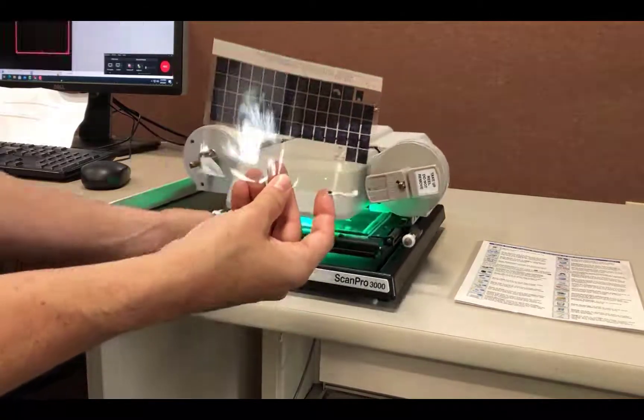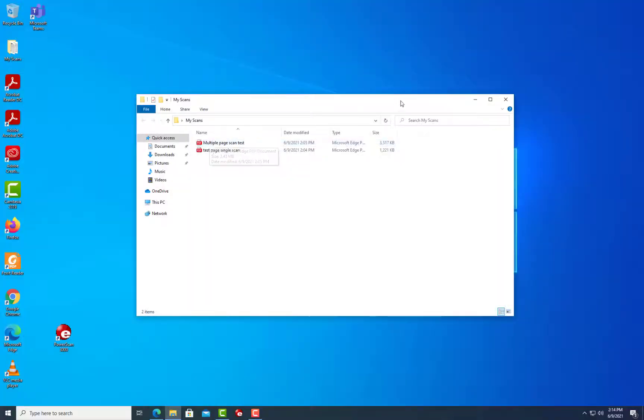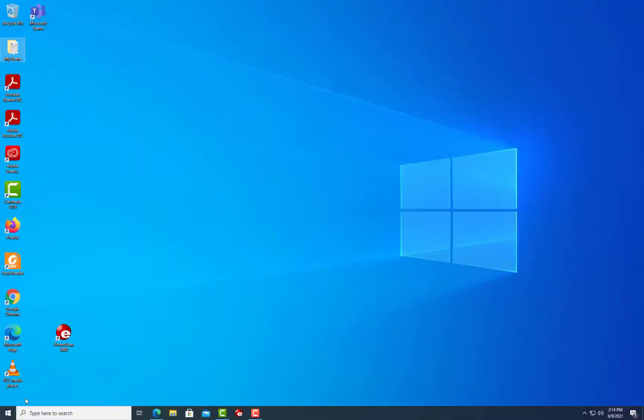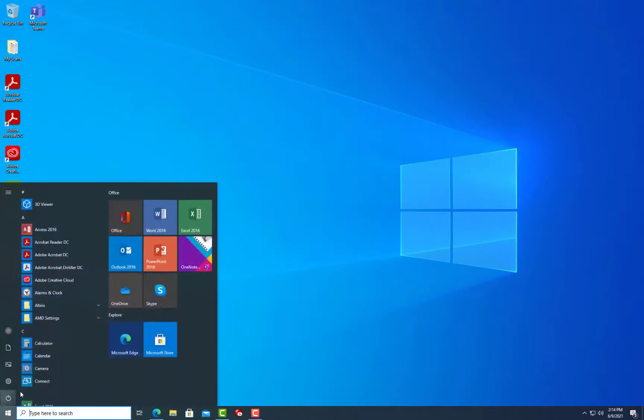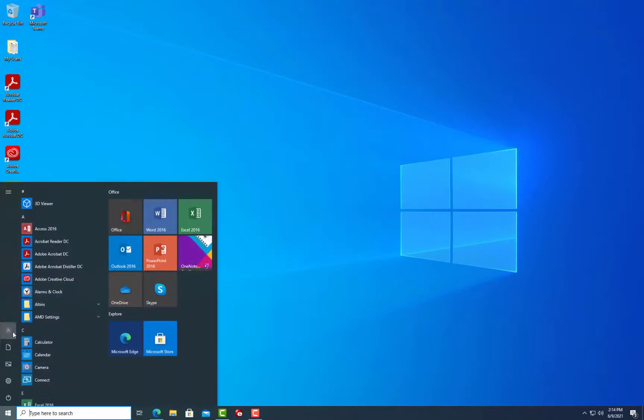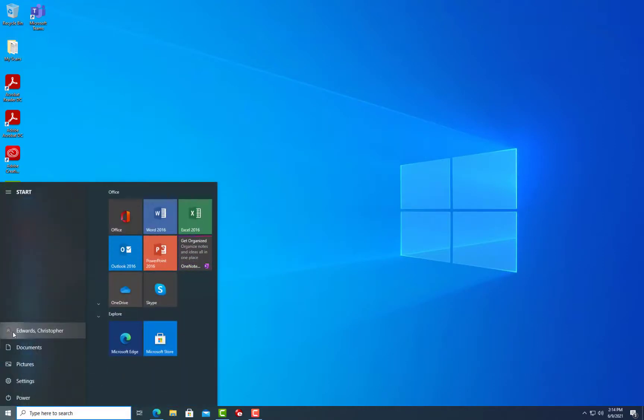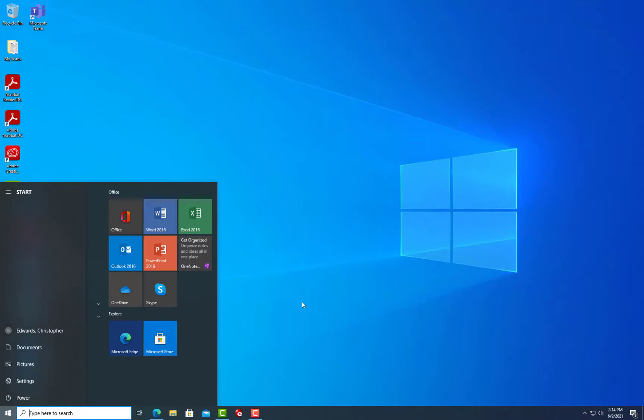Any files that are left in the My Scan folder will be automatically deleted when the user signs out. Users can save their files by sending them to an email or transferring to a shared drive.